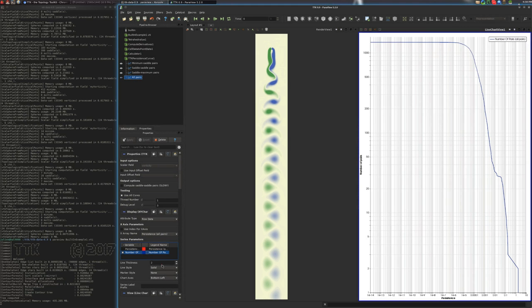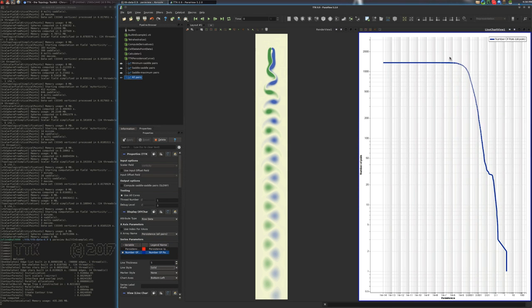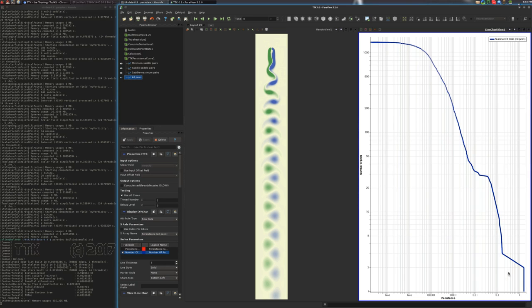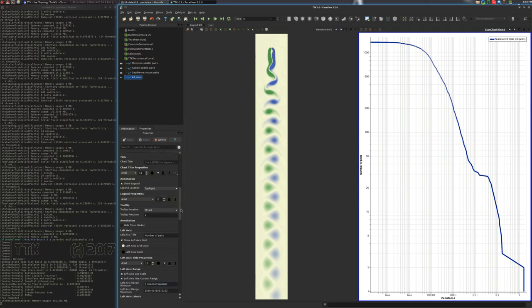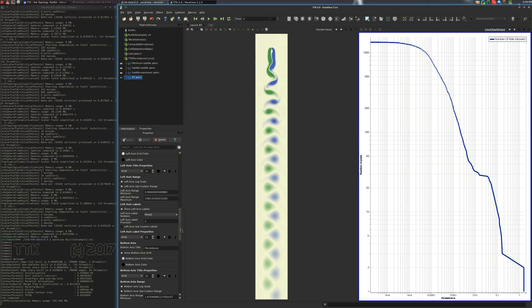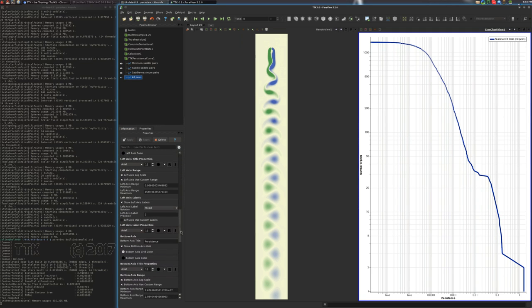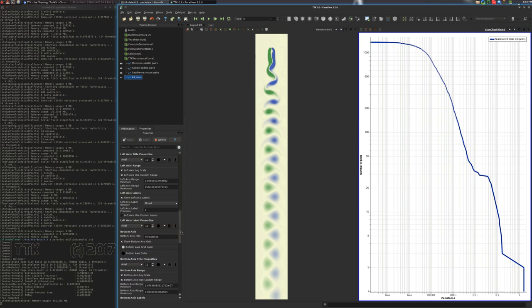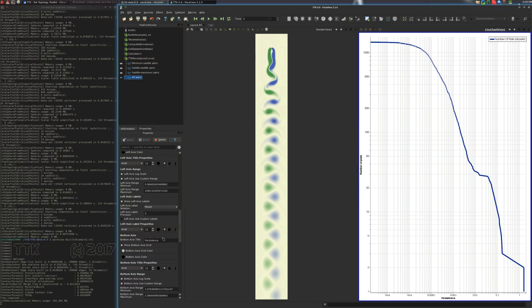You can zoom on a particular part of the plot like this. You can change the labels of the axis, for instance. This can be done here. You want to make sure that you select log scale for the left axis and the bottom axis to have this kind of a visible slope here. All right.